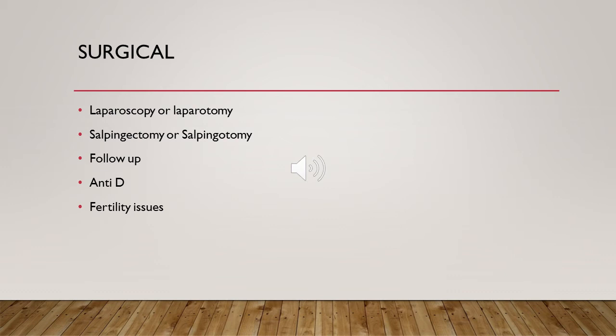After salpingectomy, the patient needs a pregnancy test after three weeks. After salpingostomy, beta-hCG should be done on day seven then weekly. Anti-D is required in case of surgical management of ectopic pregnancy in an Rh-negative patient. We must counsel the patient about fertility potential after salpingectomy, especially if there is disease in the contralateral tube or previous ectopic pregnancy.